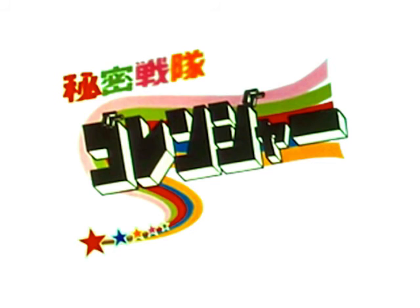This episode was loosely based on an episode of Himitsu Sentai Goranger! Created by Shotaro Ishinomori, copyrighted 1975 to 1977!